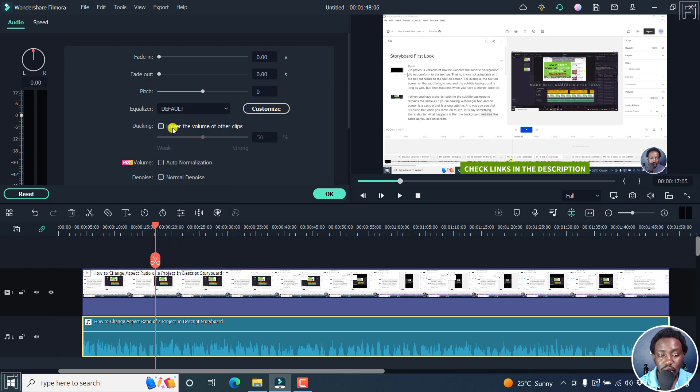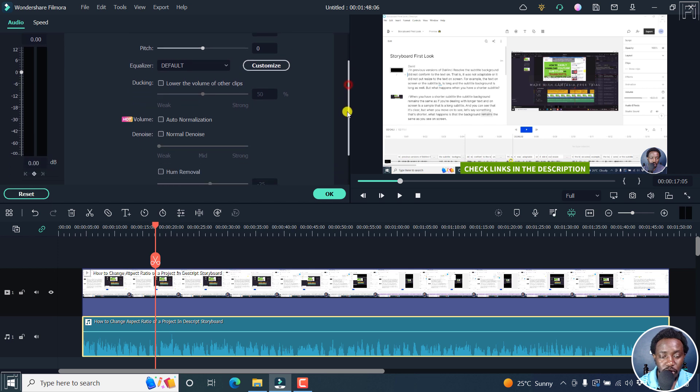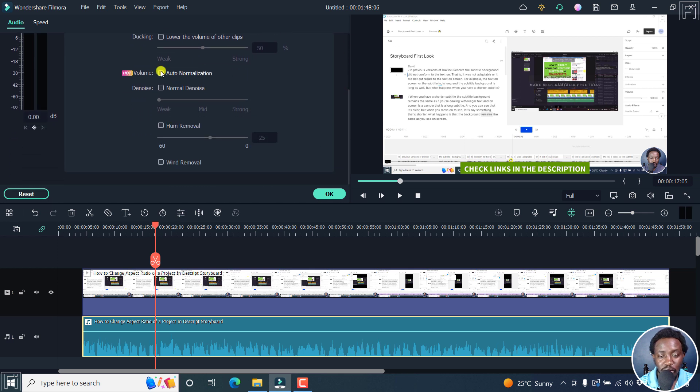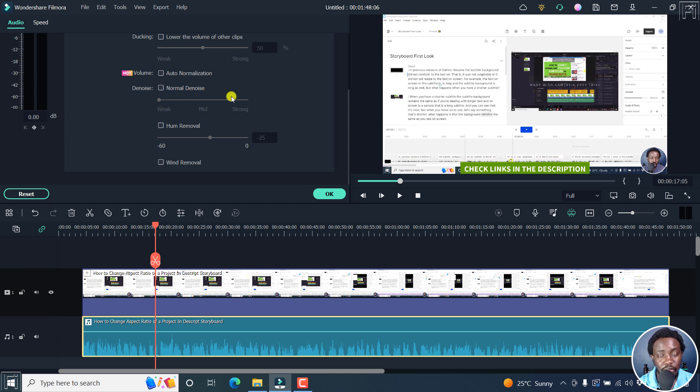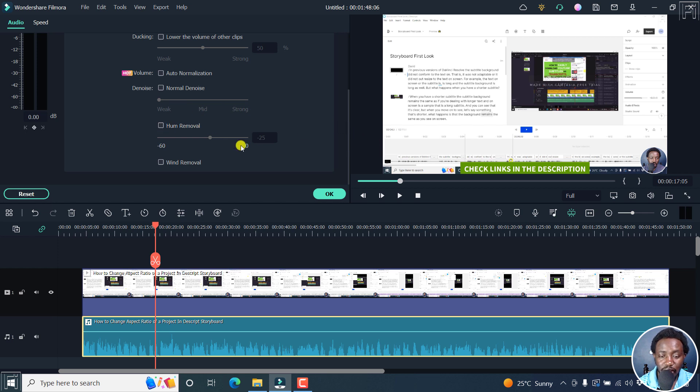You can also lower the volume of other clips. If we scroll down, you can do auto normalization, you can do denoise and change the different sliders from weak to mid to strong, then you have the option for hum removal. And finally, wind removal.